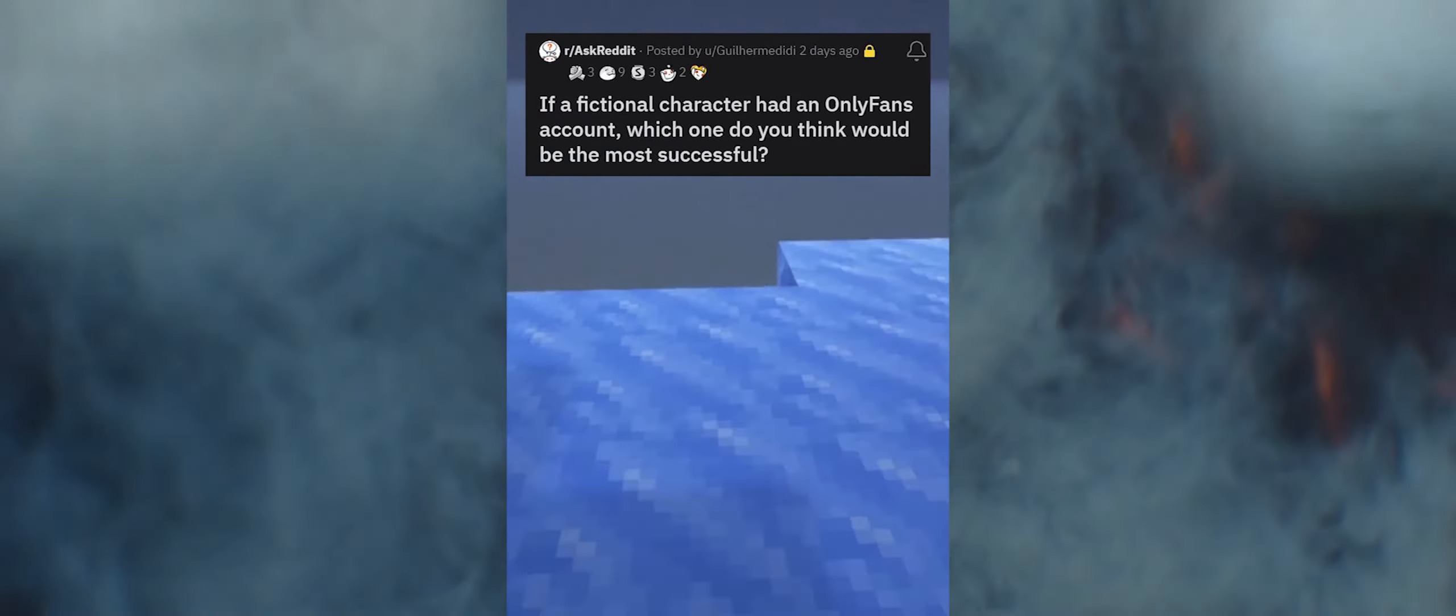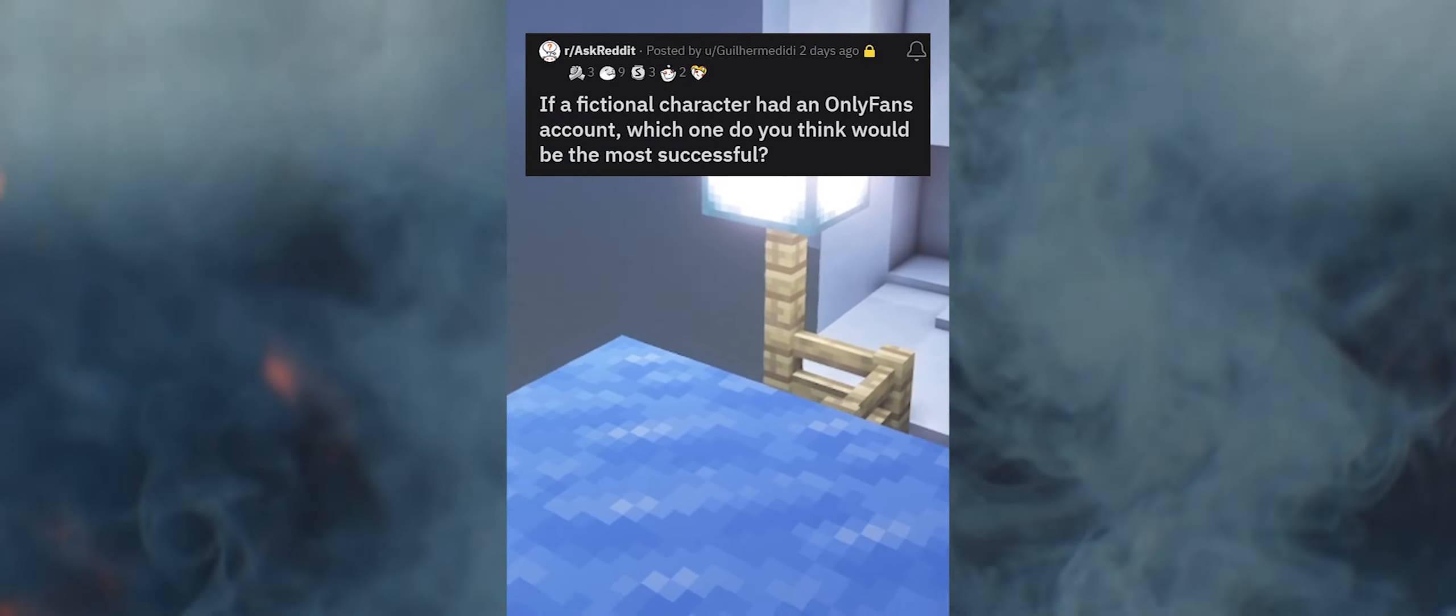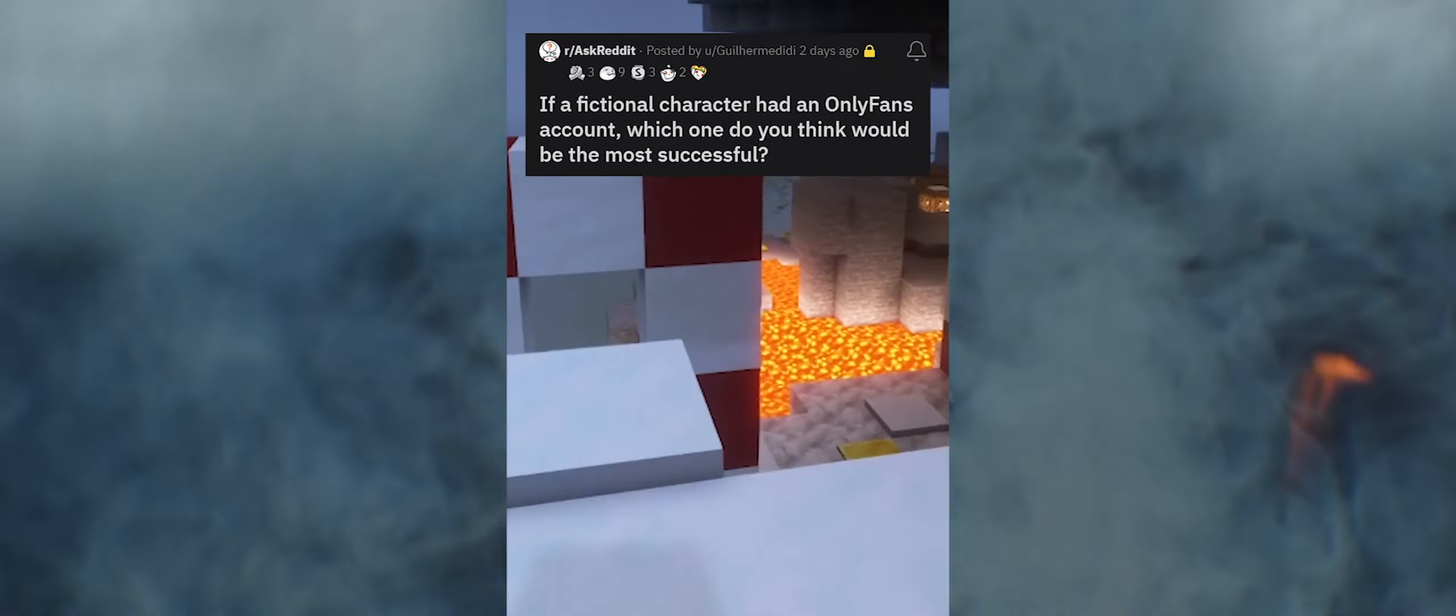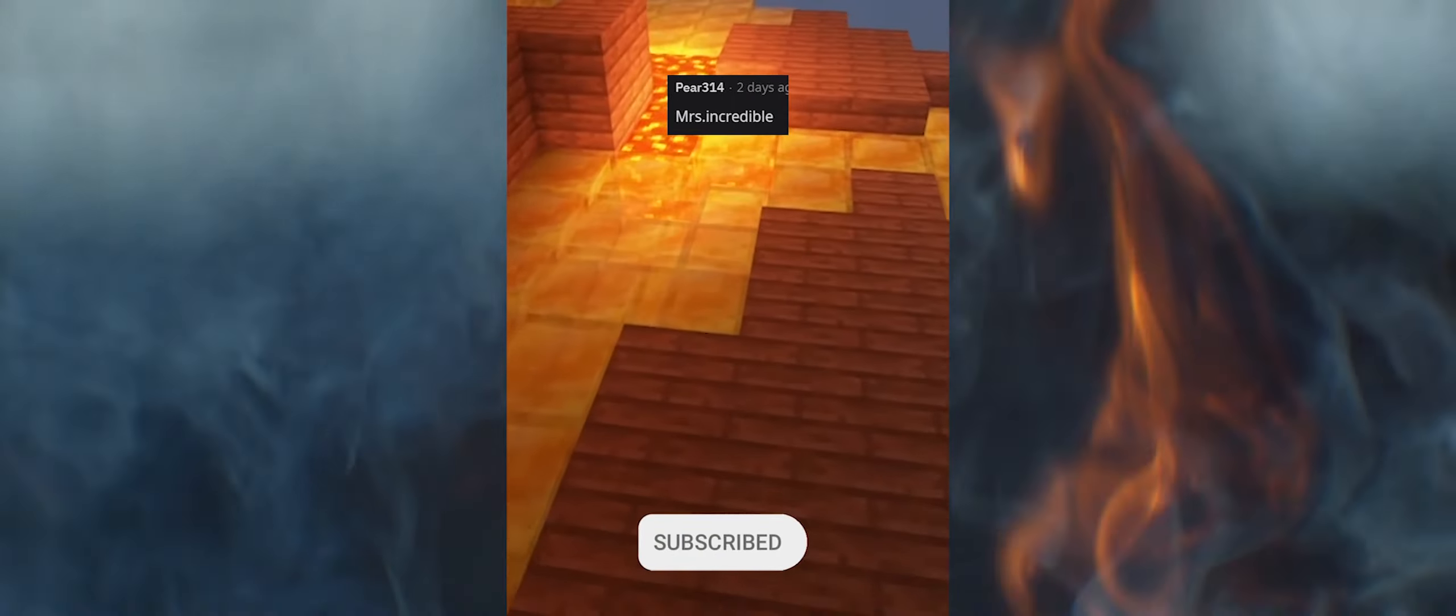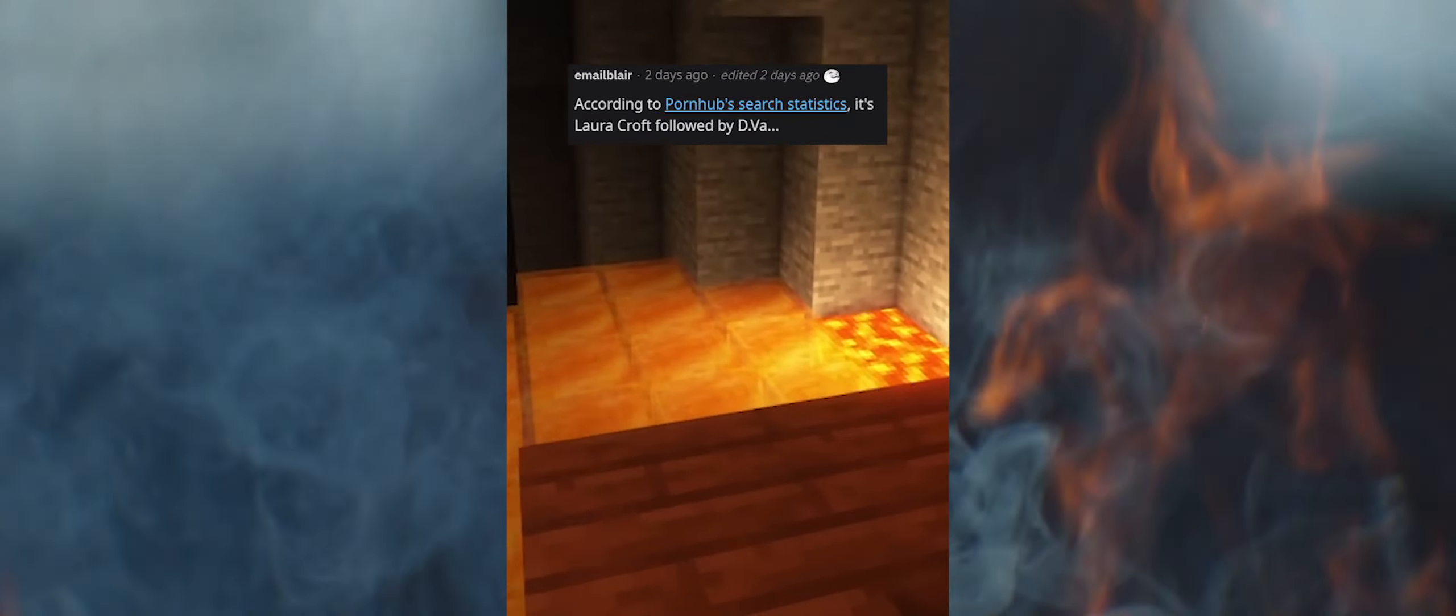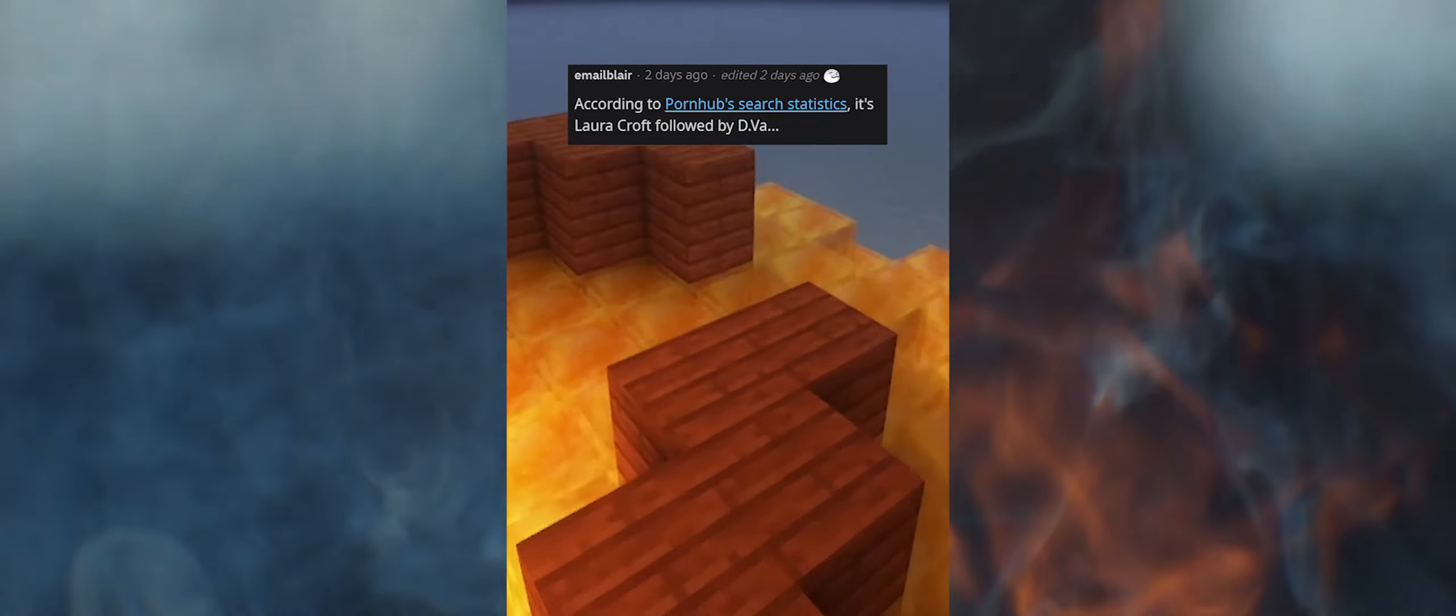If a fictional character had an OnlyFans account, which one do you think would be the most successful? Mystique. I don't know if she would be number one, but it would be embarrassing how well Tinkerbell would do. Mrs. Incredible. Jessica Rabbit. Hypnotoad. According to Pornhub search statistics, it's Lara Croft followed by D.Va.